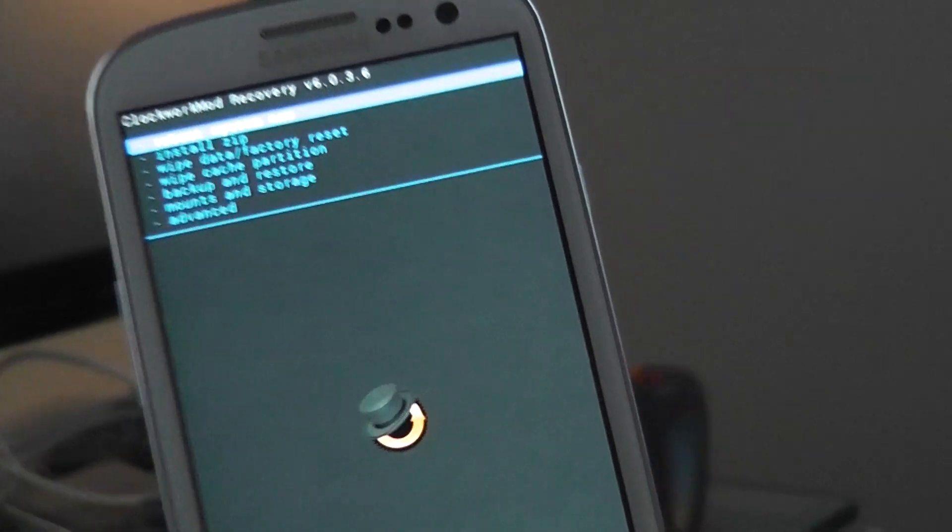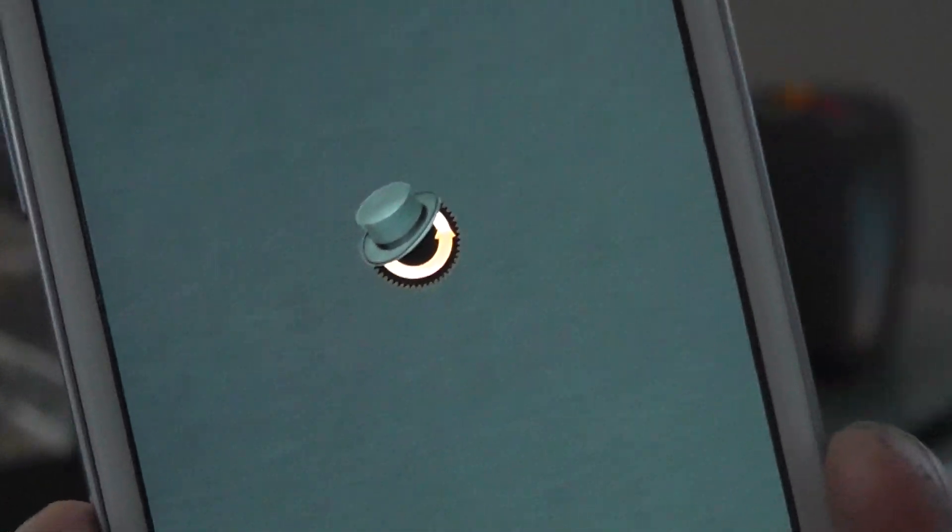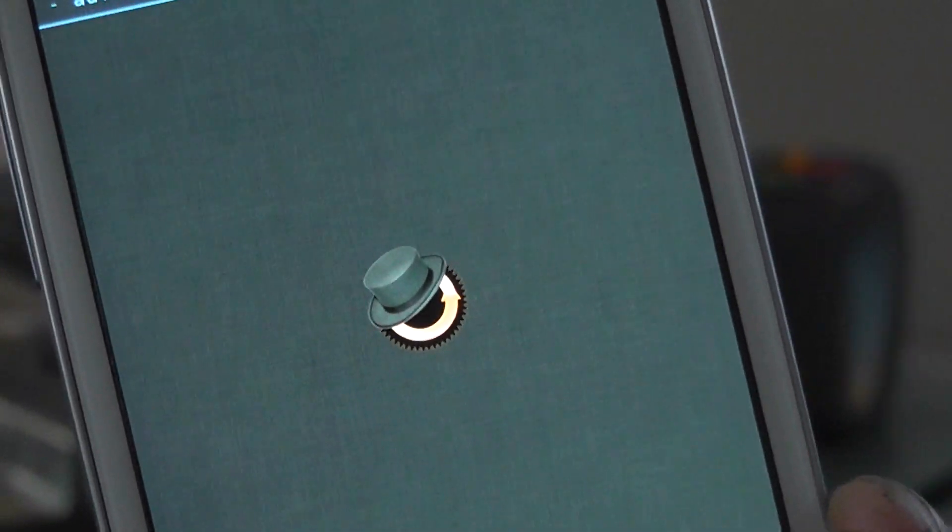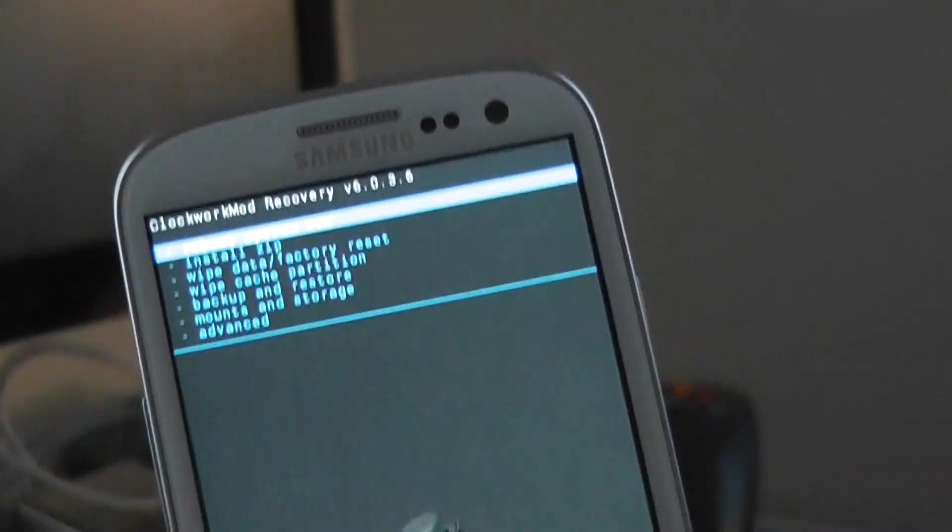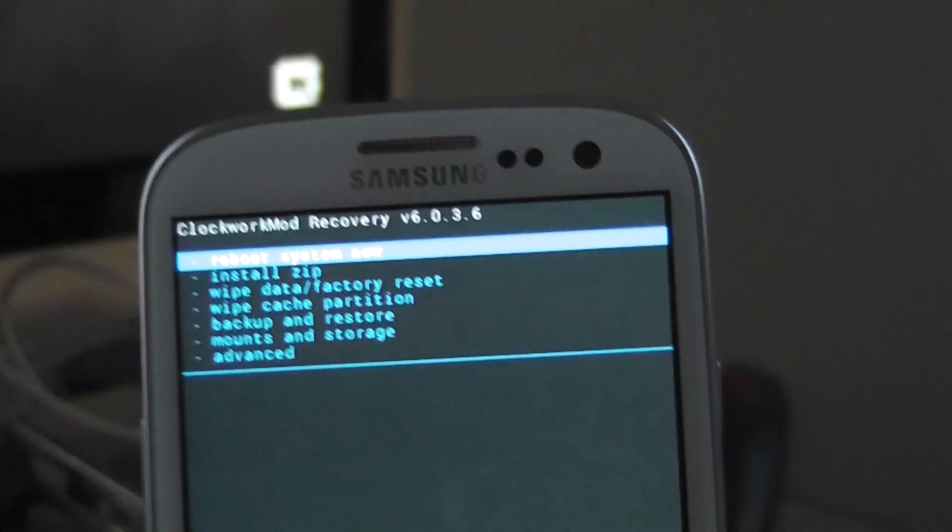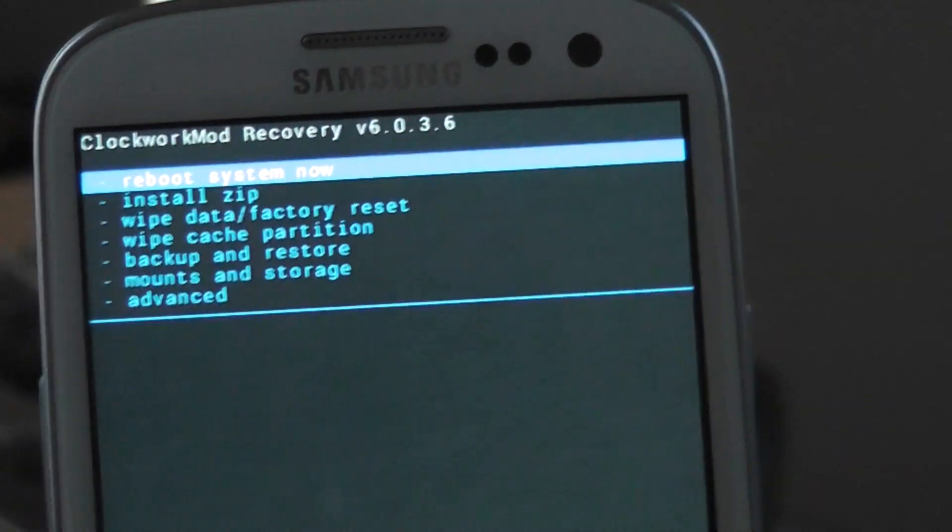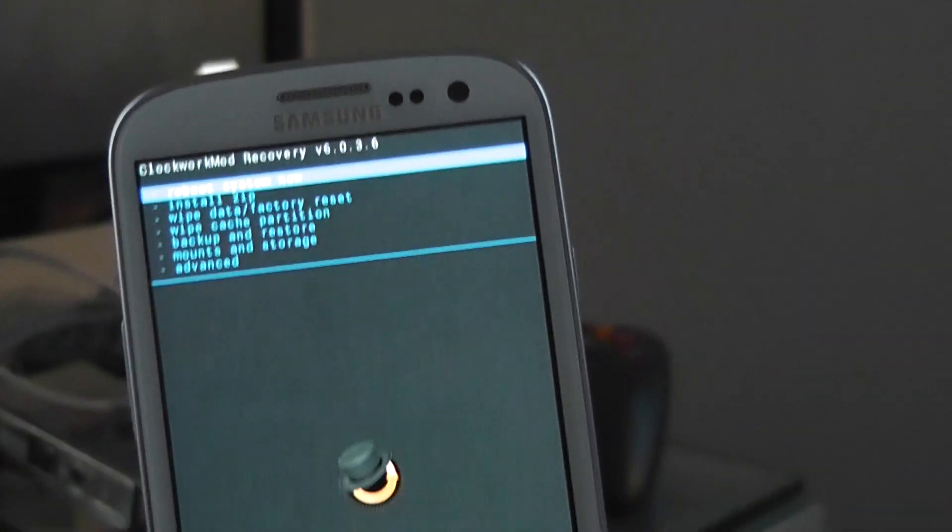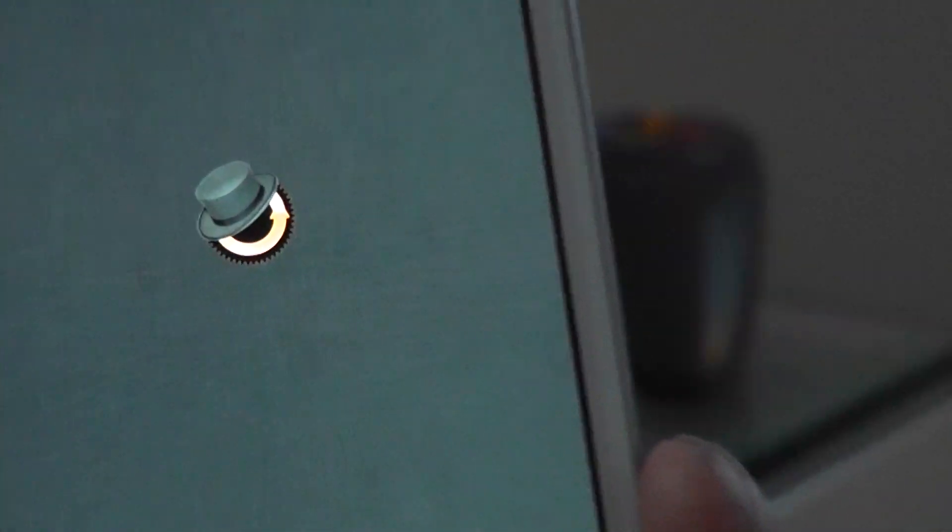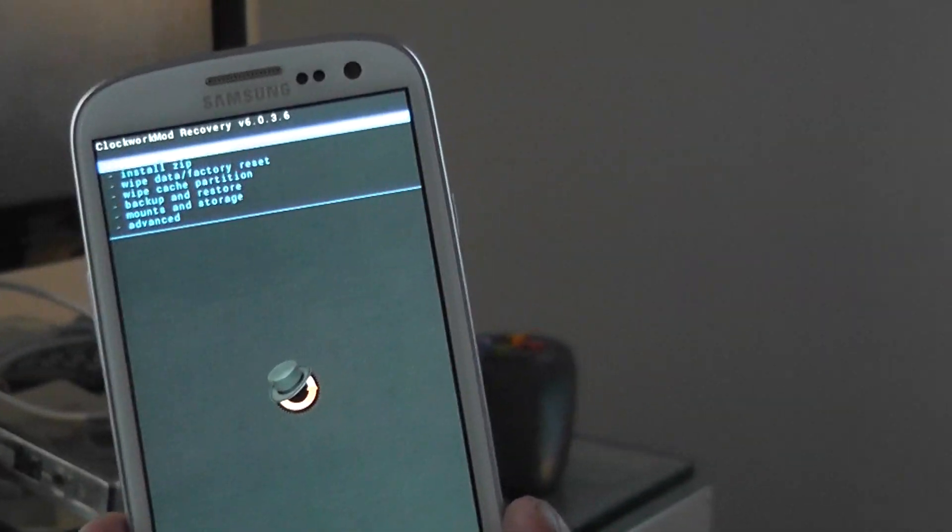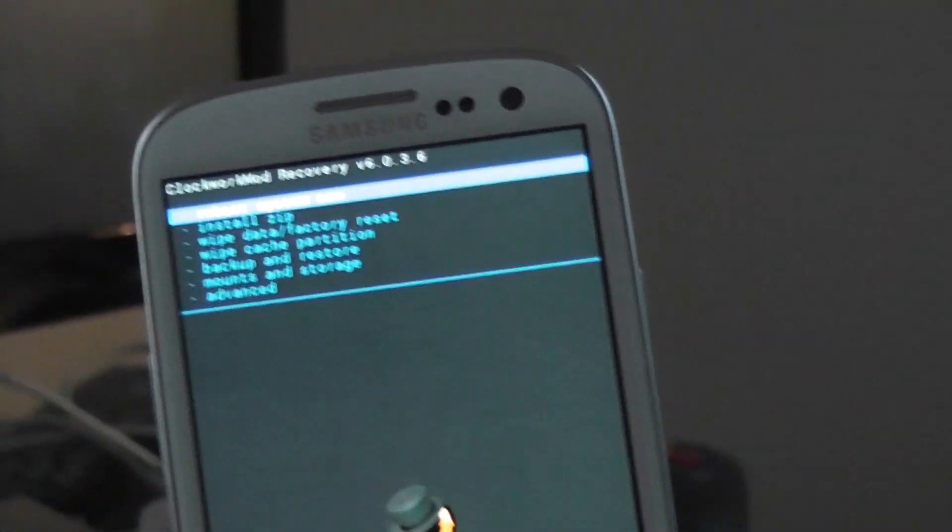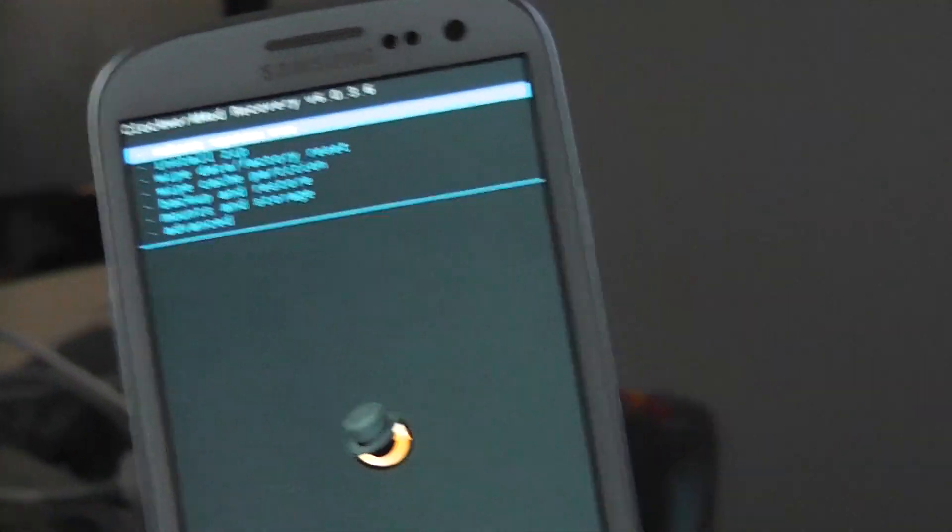There, we're into recovery. Now we can flash any ROM that we want. Wait a second, what is this icon that we see here? That one right there? Yeah. That's the recovery icon. Cool. Now this is the mod, Clockwork Mod. Yeah, Clockwork Mod. Okay, so it looks like a custom recovery. It's like a clockwork orange.